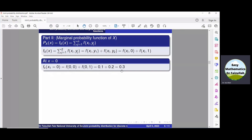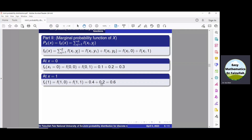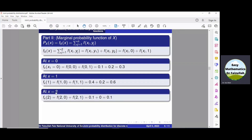At x equals 1, we get f(1,0) plus f(1,1); from the table these sum to 0.6. At x equals 2, applying the same procedure gives f(2) equals 0.1. So the marginal probability function f(x) is: f(0) = 0.3, f(1) = 0.6, f(2) = 0.1.